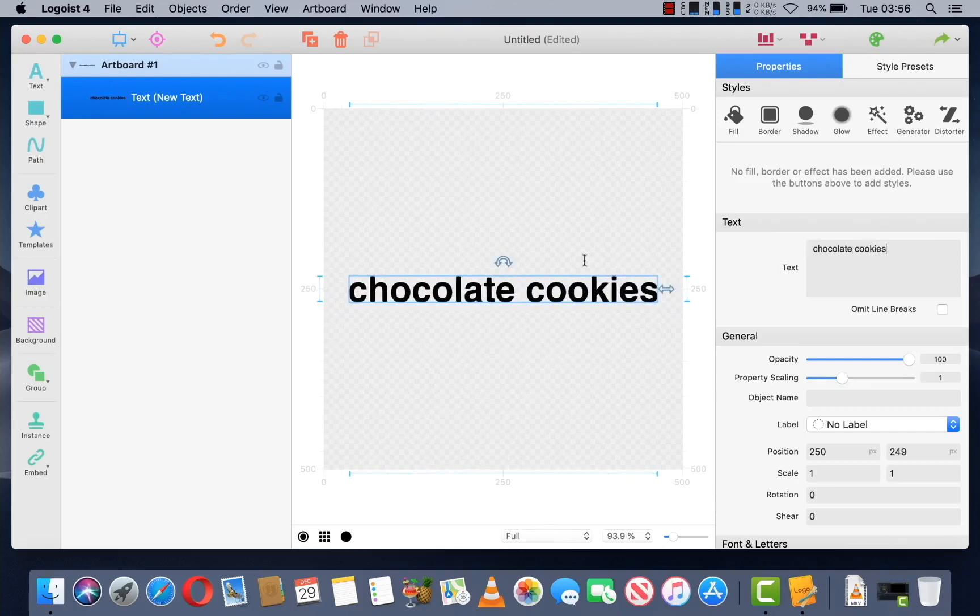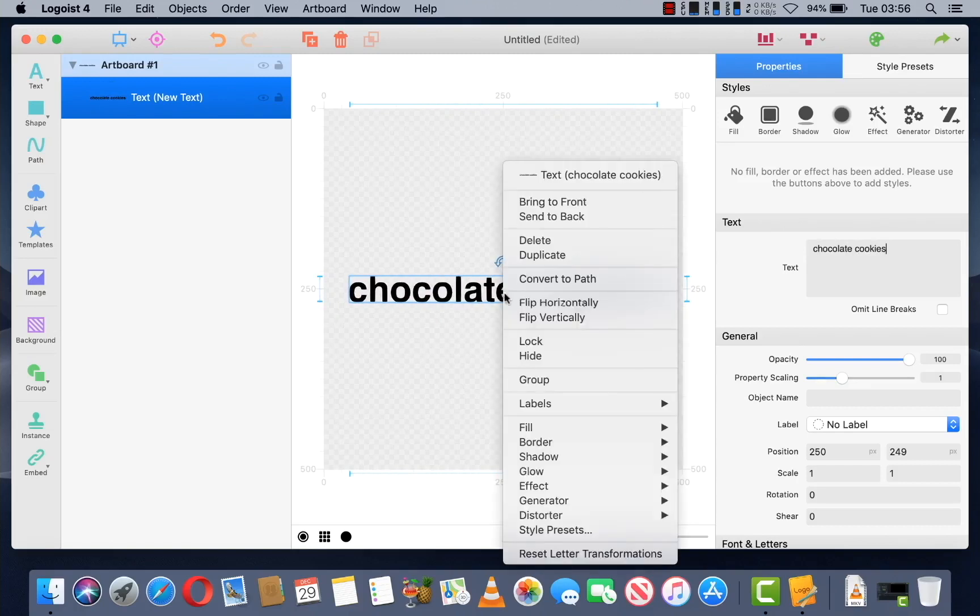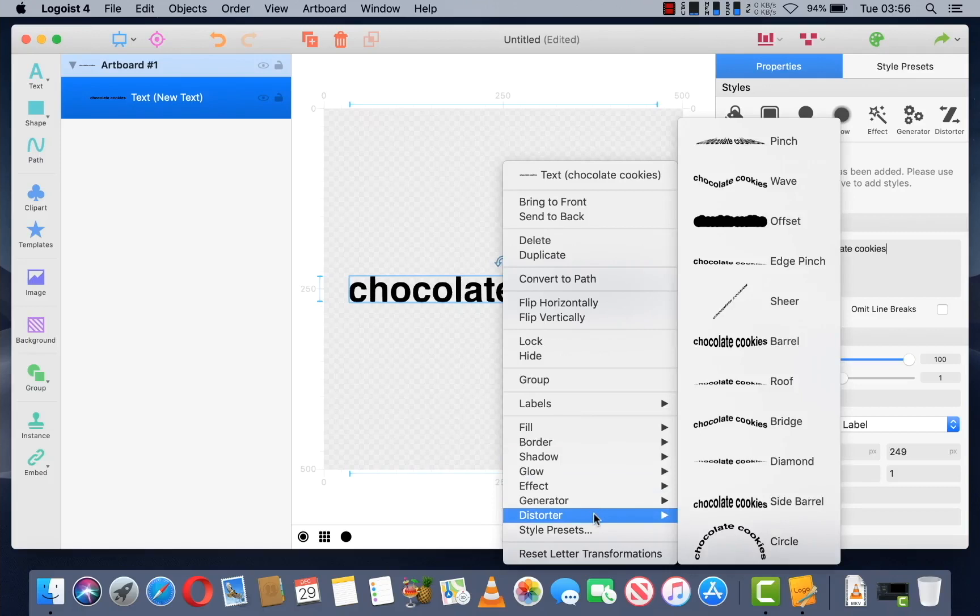Then, right click and go down to Distorter and click on Circle.